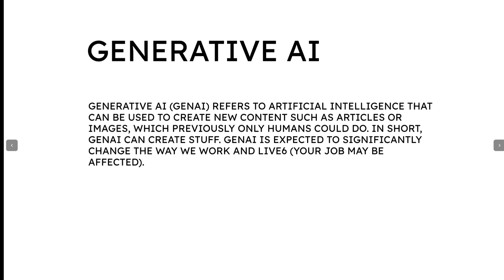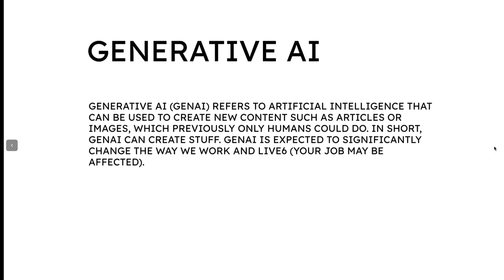So Gen AI is expected to significantly change the way we work and live. We can do a lot of jobs. We can create a lot of things. So the very first thing that I want to teach is something called Prompt. So Generative AI's main element is Prompt.